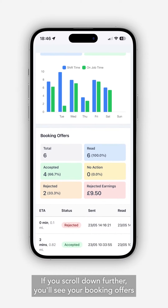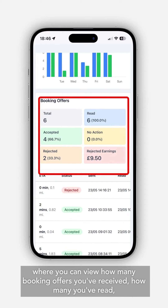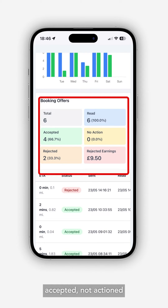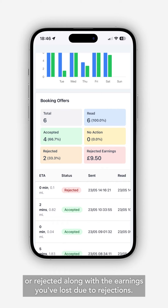If you scroll down further you'll see your booking offers, where you can view how many booking offers you've received, how many you've read, accepted, not actioned or rejected, along with the earnings you've lost due to rejections.